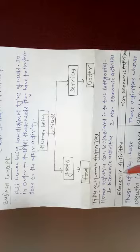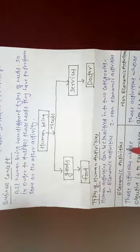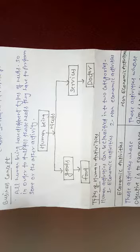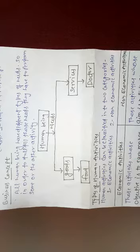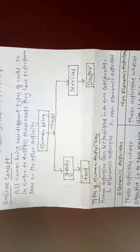So we will see one by one economic activities. Those activities whose objective is to earn money and create wealth, this comes to economic activities. More and more money will be earned, more and more wealth will be generated. This is the main objective of economic activities.